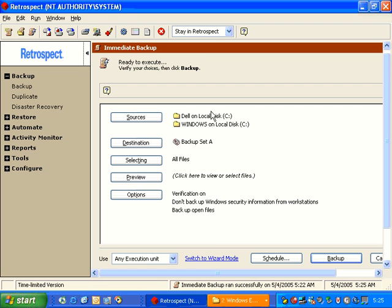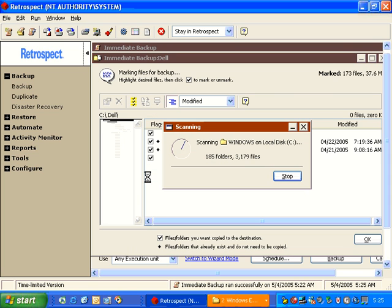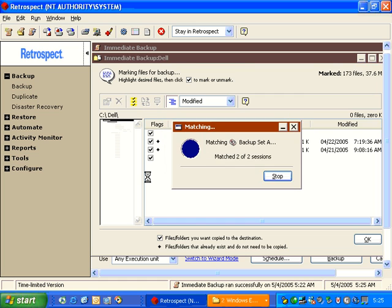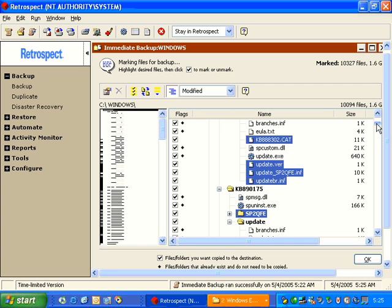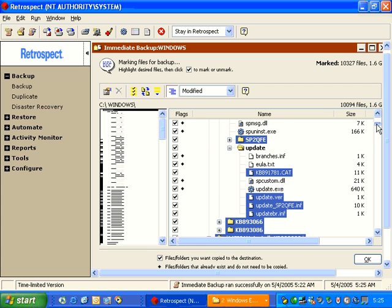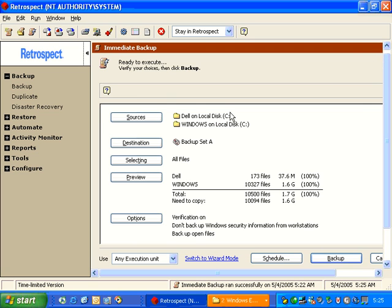After the backup completes, we can return to Immediate Backup, and we can click on Preview. And the preview, once again, will show us a list of the files and folders that need to be backed up. Items with diamonds have already been backed up, and the items without diamonds have not been copied yet. If we close the list of files and folders...